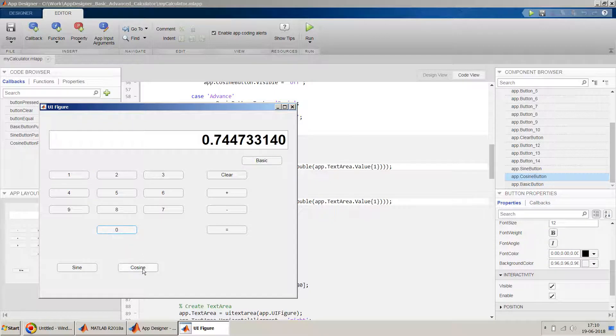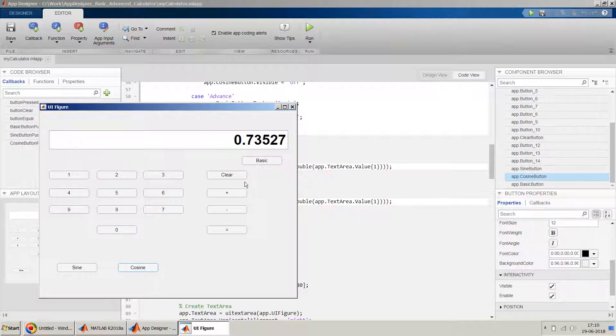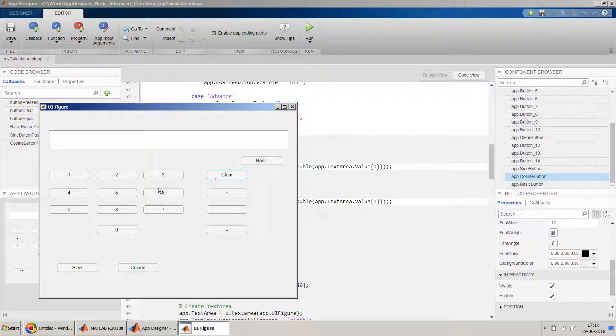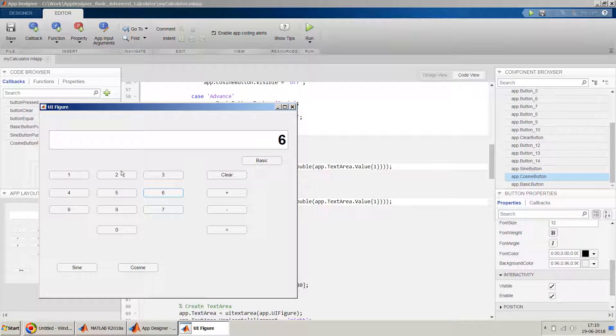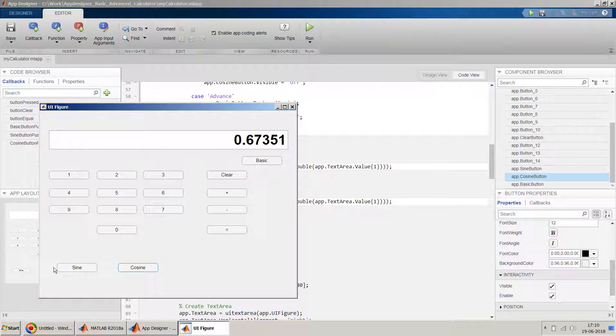So of course you can verify the values. So yeah, you can verify the values. But yeah, if you clear it and then use some other values, for example 62 cosine. Yeah, so bingo, it's working fine, our sine and cosine.